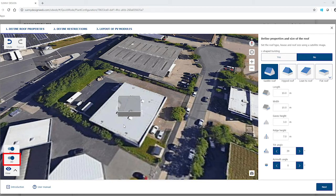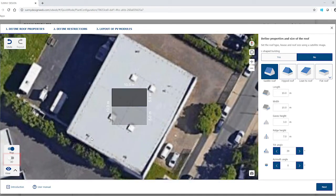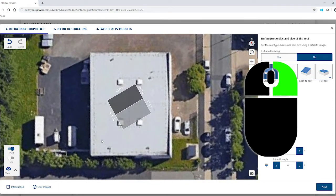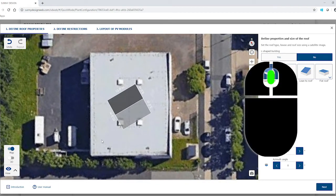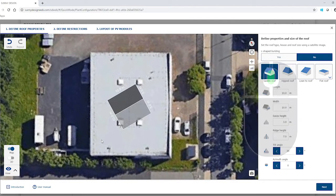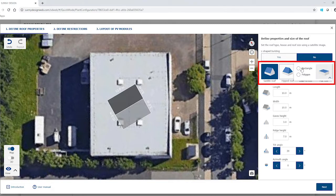Switching to 2D mode may help to specify the layout. The map can be rotated by keeping the right mouse button pressed down. The mouse wheel can be adjusted to the desired zoom level. Now we change the roof shape from the preset saddle roof to a rectangular flat roof.